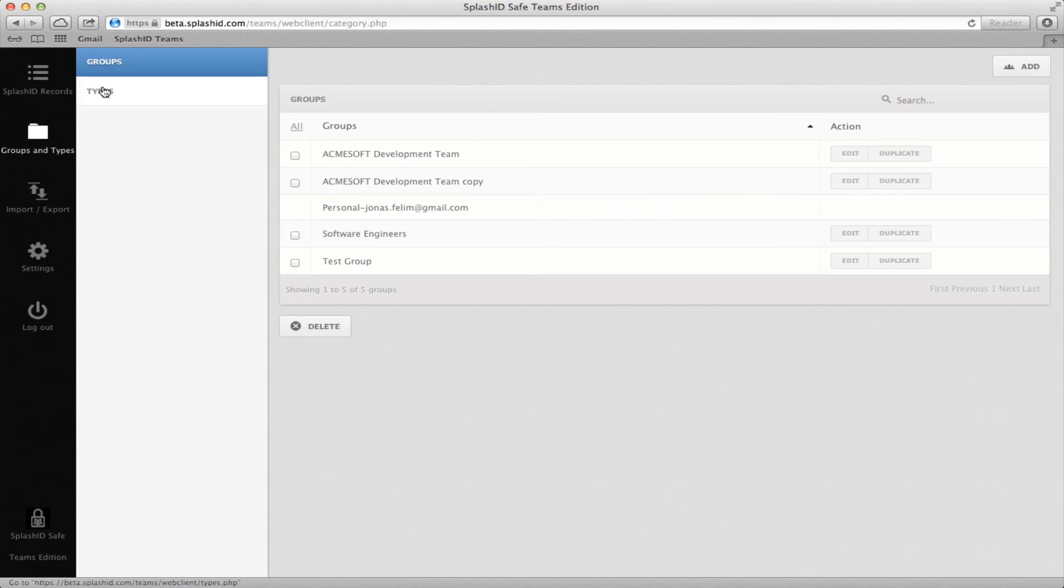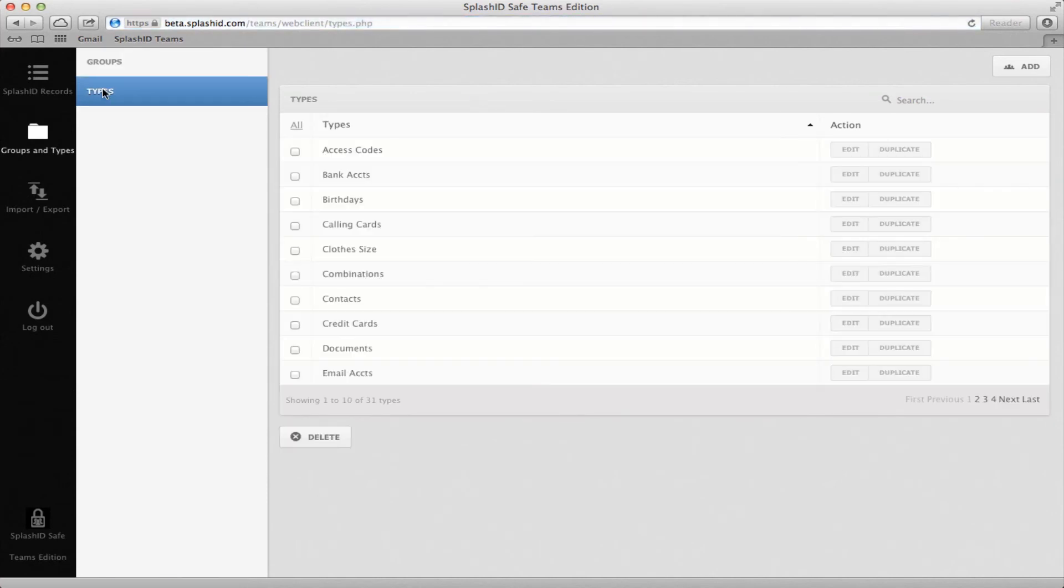The Type functionality is nearly the same as groups. Edit allows you to edit the fields in a type, Add creates a new type, and Duplicate creates a copy.